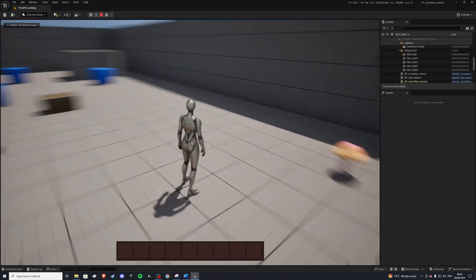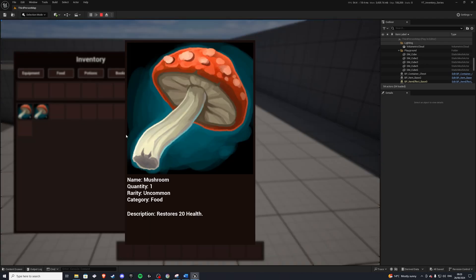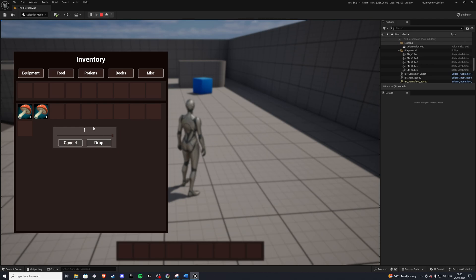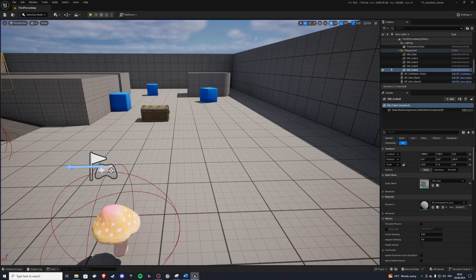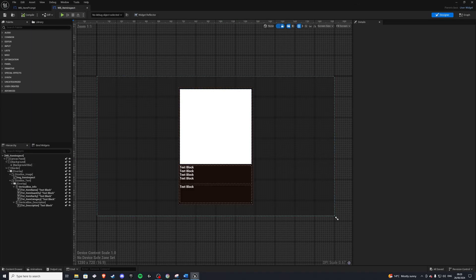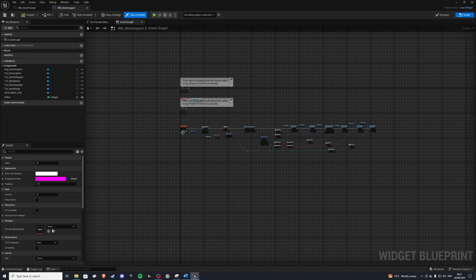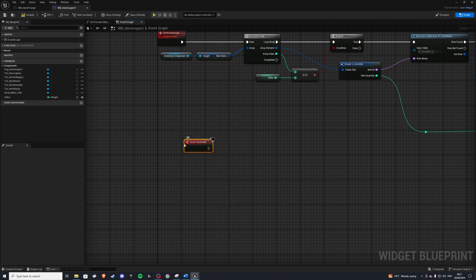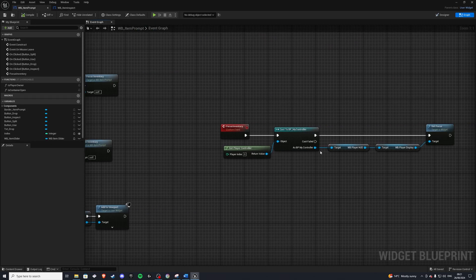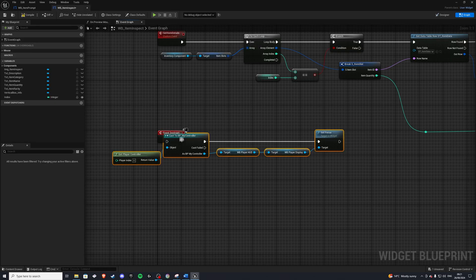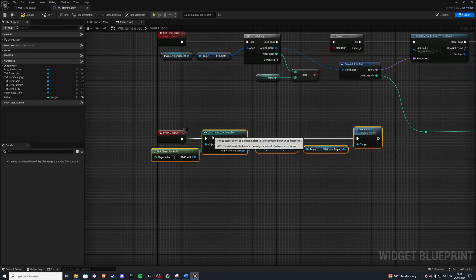Now, this won't work for our, let's say, inventory or inspect, because here we are creating a widget. So if we go back, we need to have focus back on whenever the inspect is destroyed. And same goes with our drop, because we're creating another widget. So in order to do that, we'll go to our, first of all, item inspect. And in here, we need to grab ourselves the event destruct. So whenever this is destroyed, we'll set focus back to our players display. So we'll just steal our code, copy that, plug this in here, and this should do it.